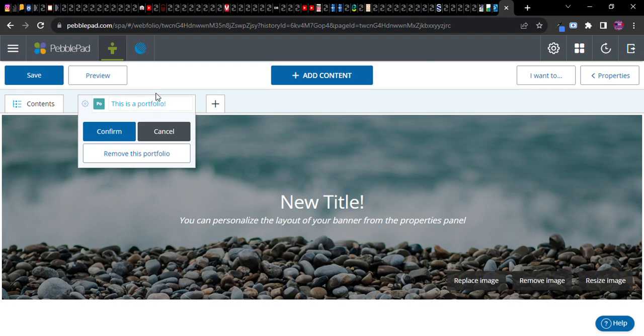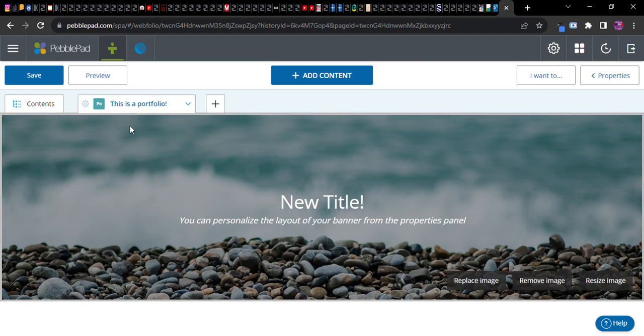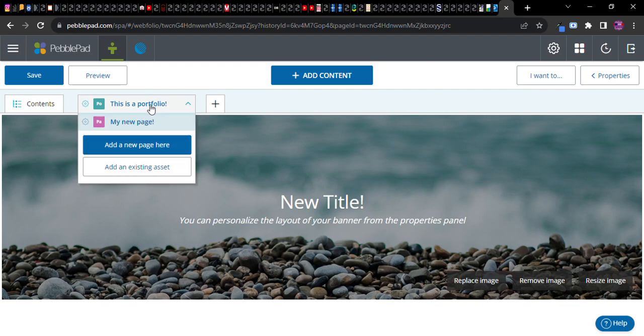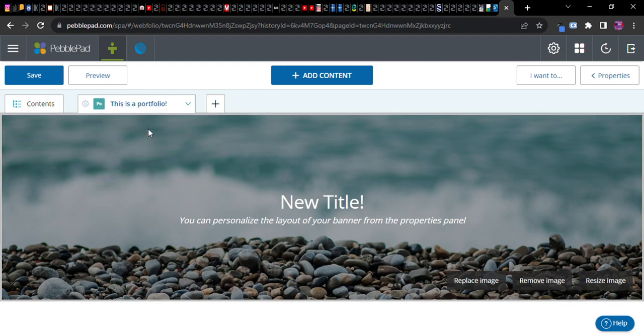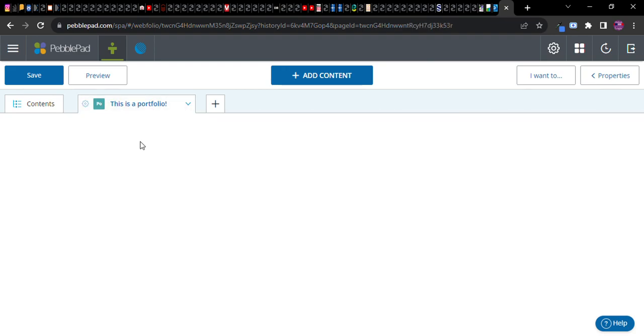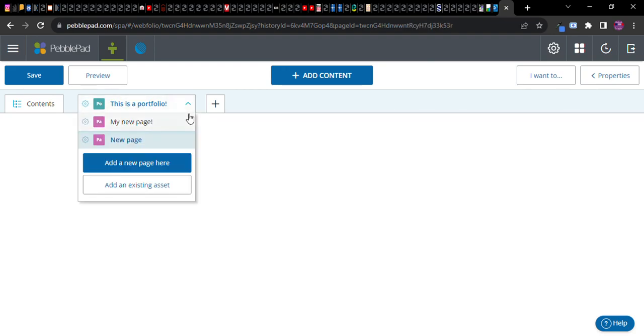Confirm. And there we go. Notice that this portfolio contains this page. Now of course I'm going to go ahead and add another page. Add another page here. New page.